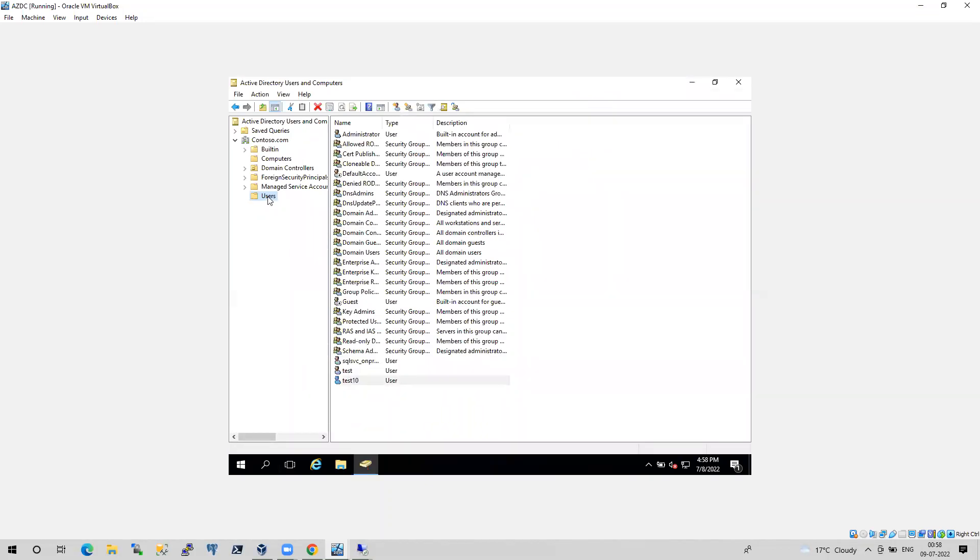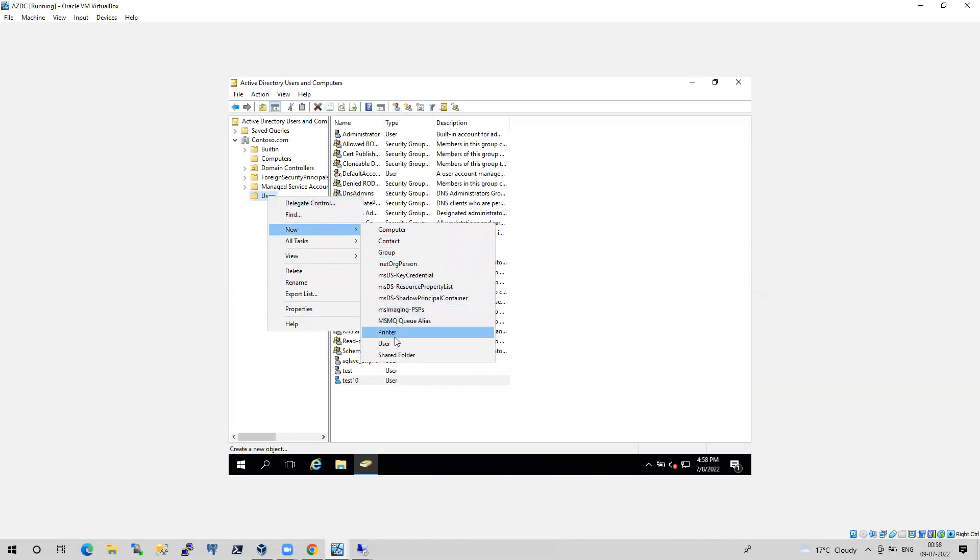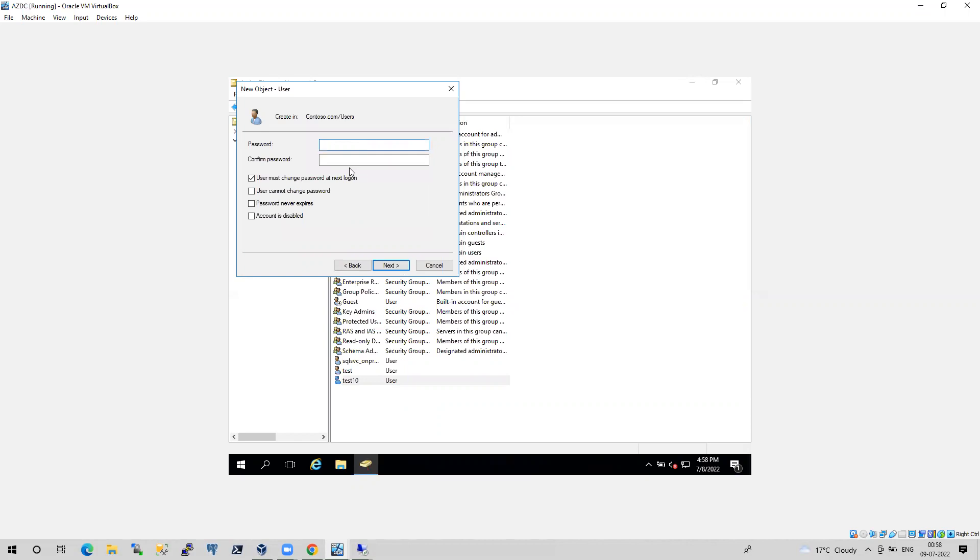So let's right-click this and create a new user. And let's name this as on-prem. So this is the login that I'm going to create on my on-premises server. I'm going to create a password.